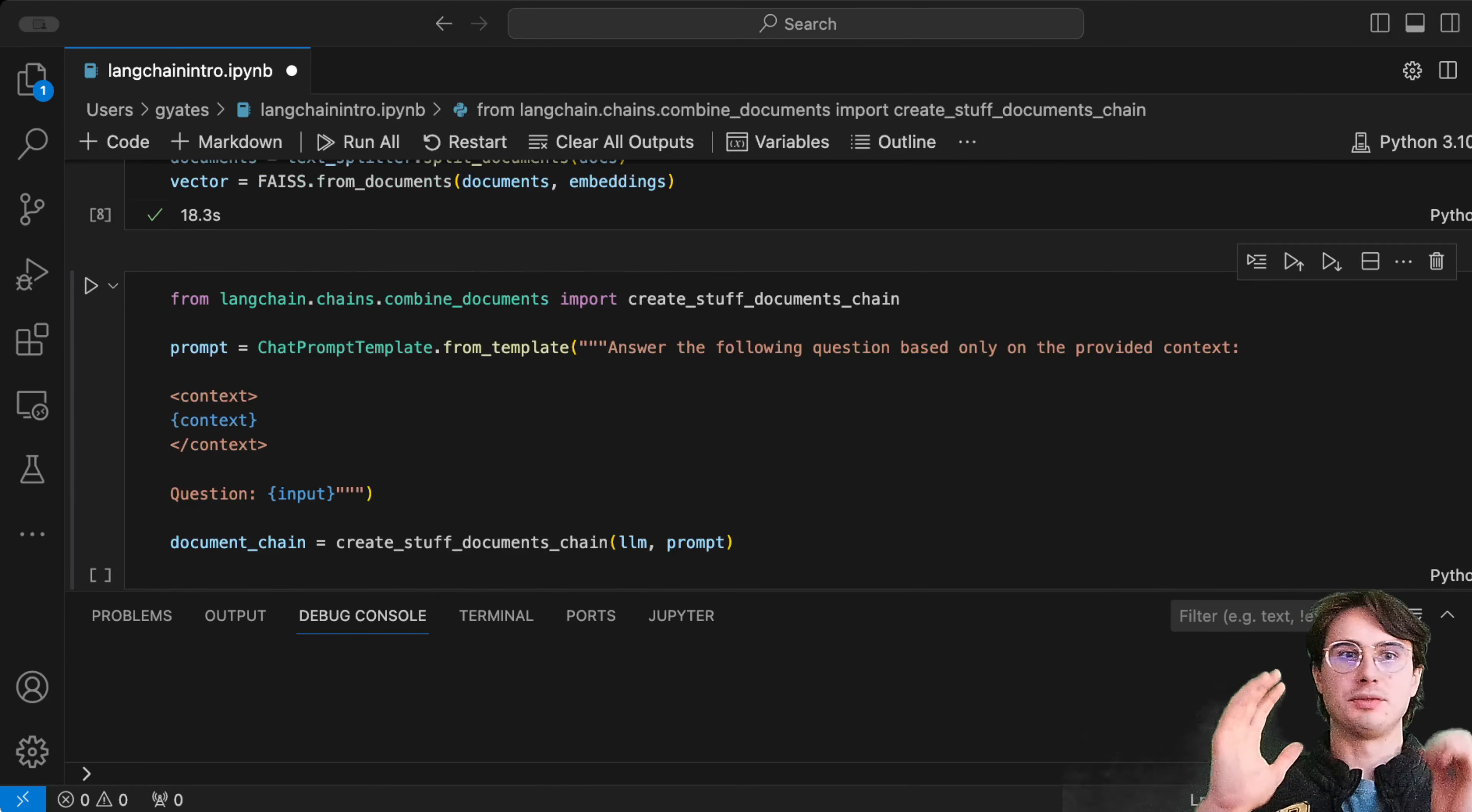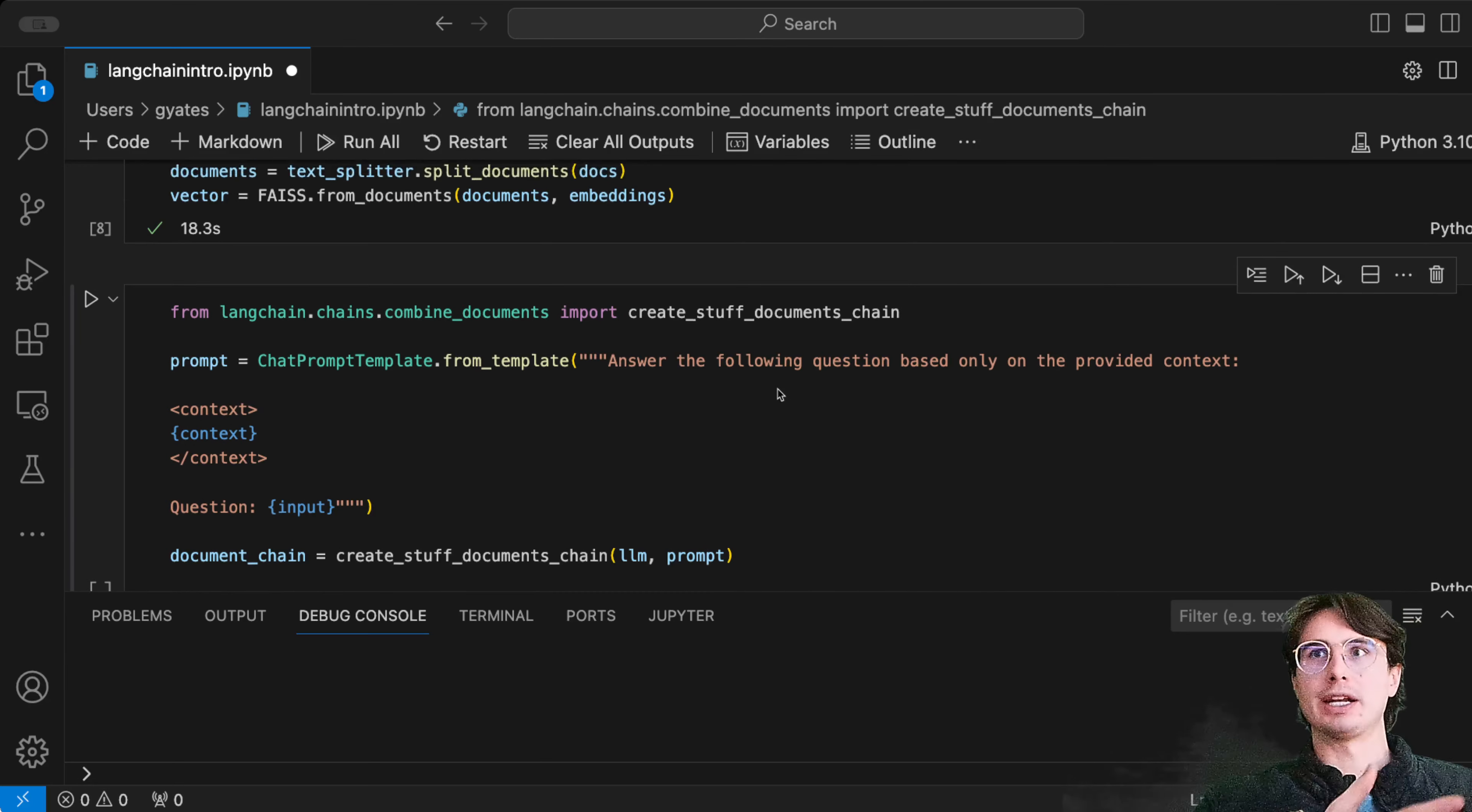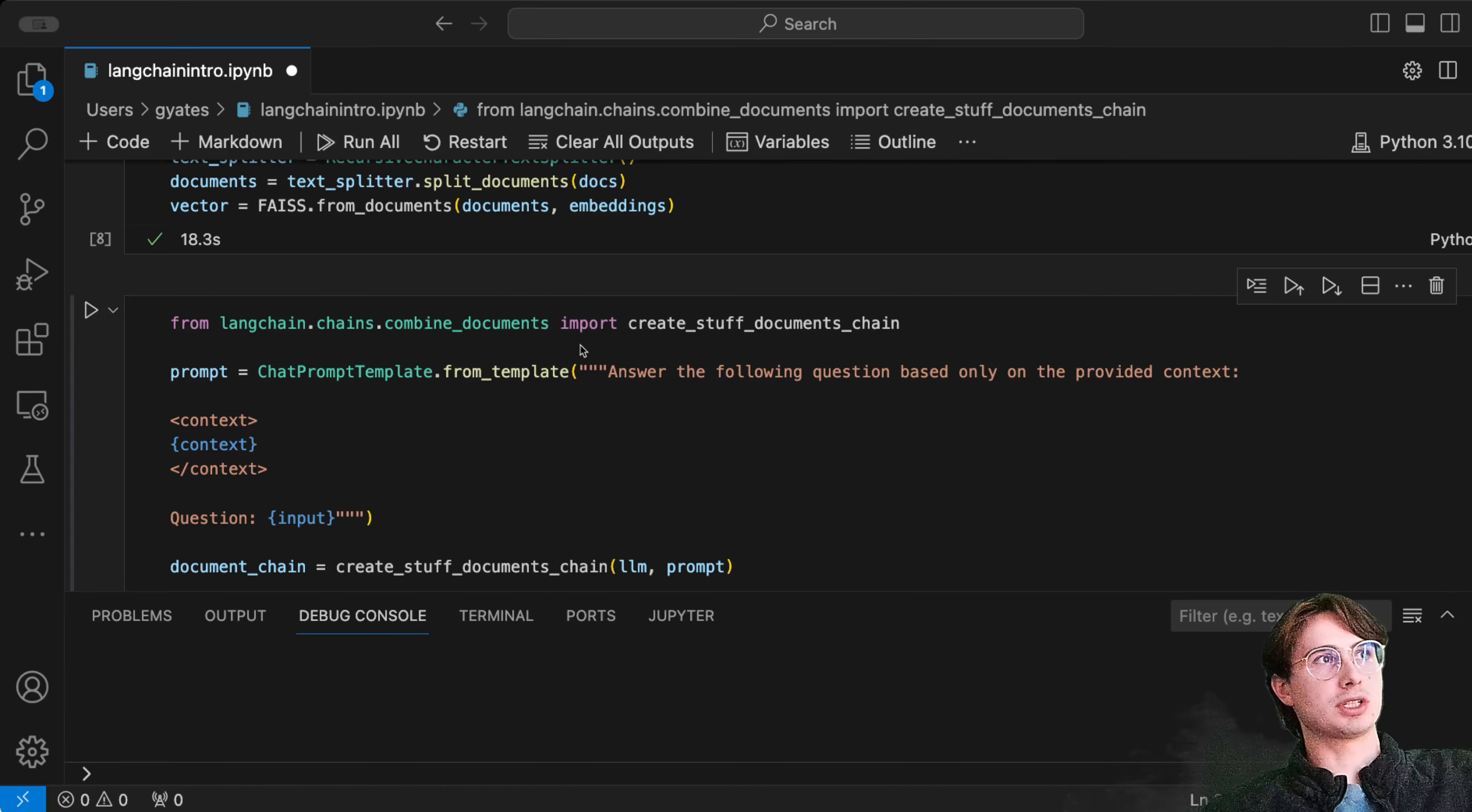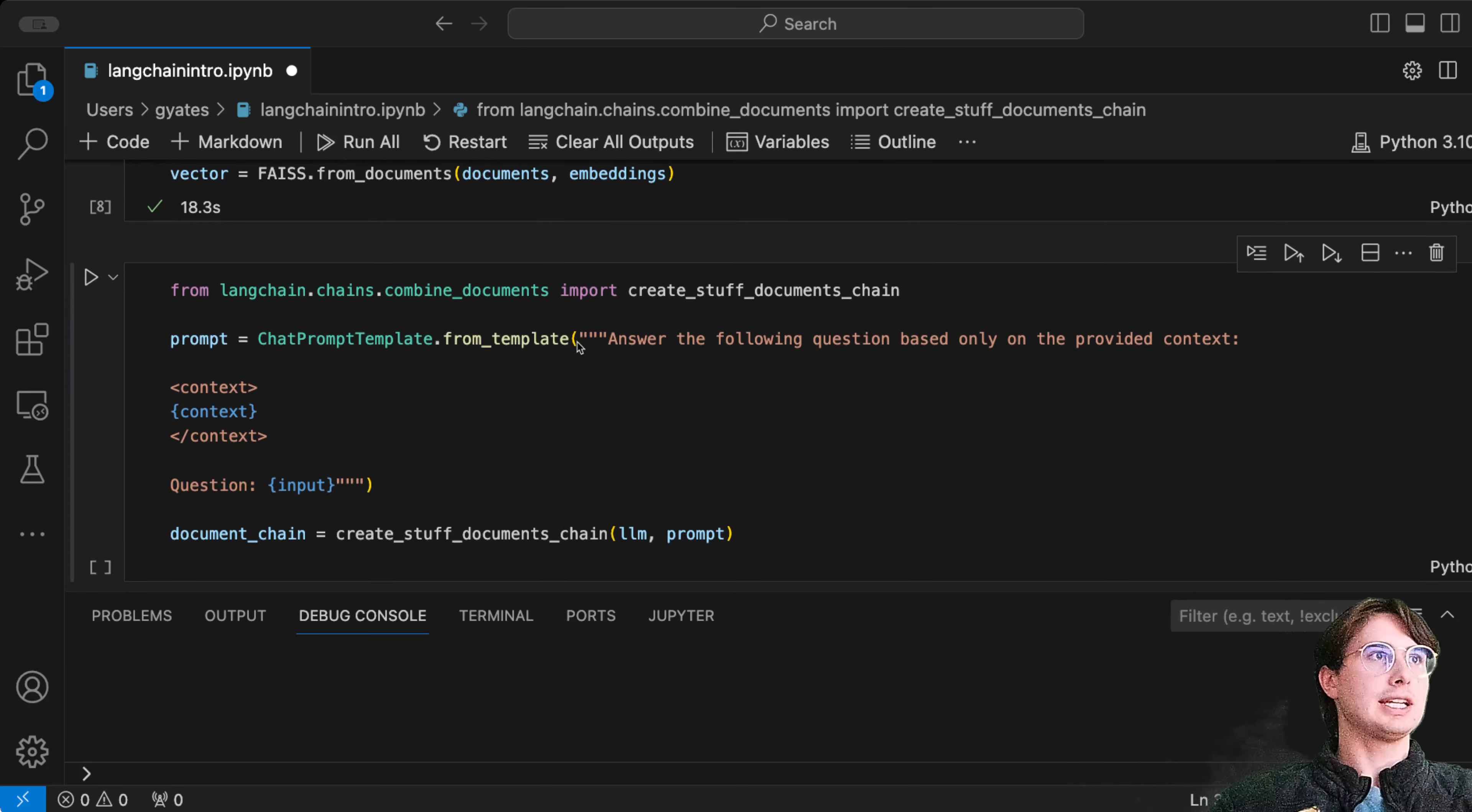Now that we have this data indexed in our vector store, we're going to create a retrieval chain. Similar to how we created that initial LLM chain, we're going to create a chain that takes a question and retrieves documents, uses this combined documents library to combine the documents into that chain.